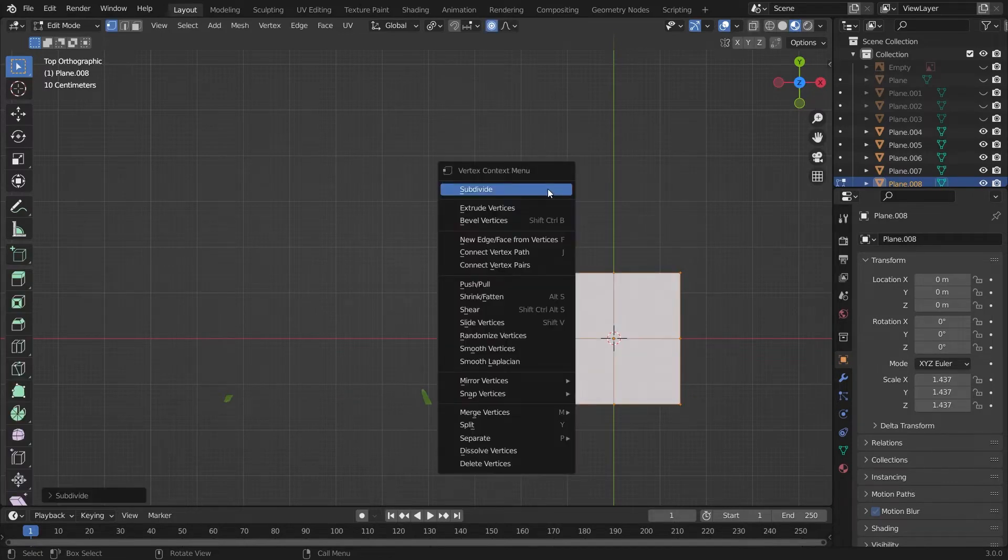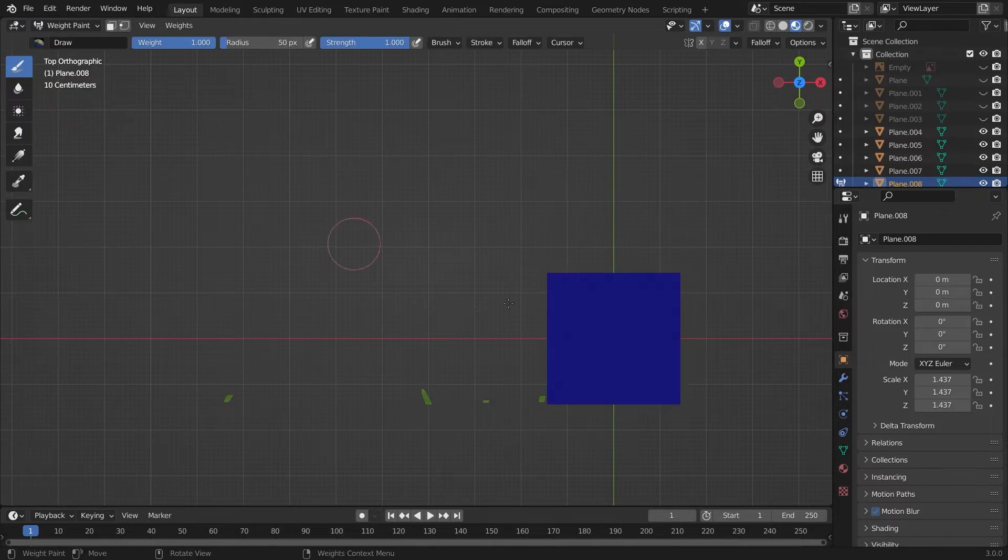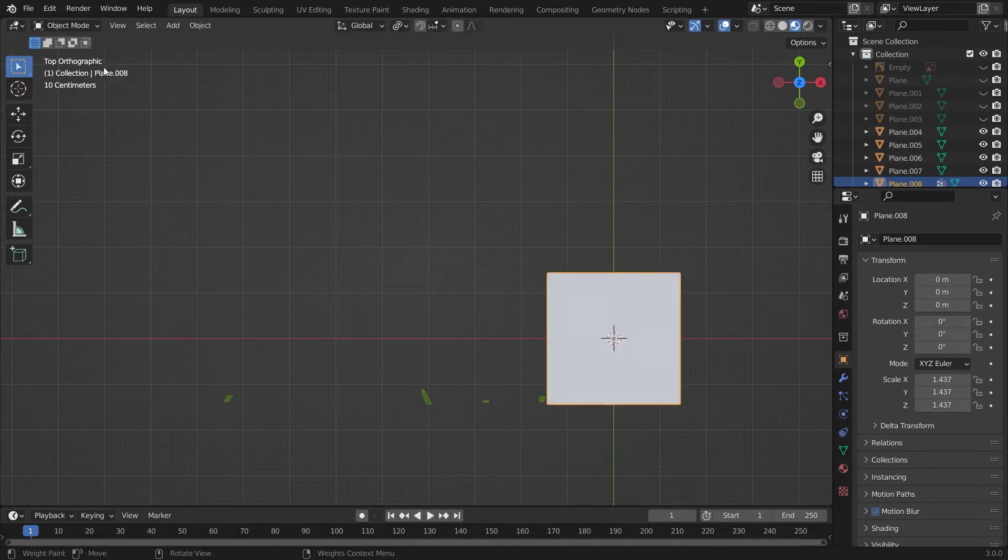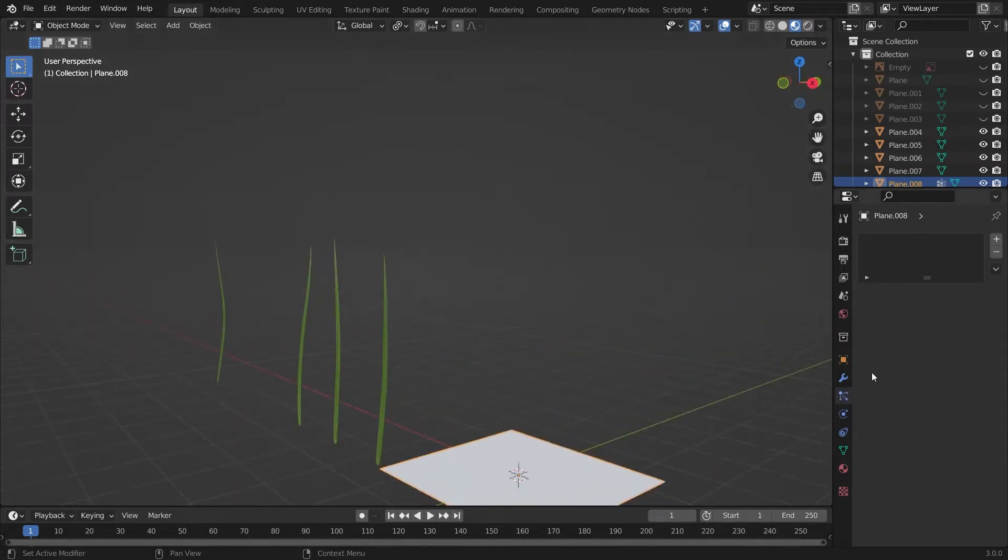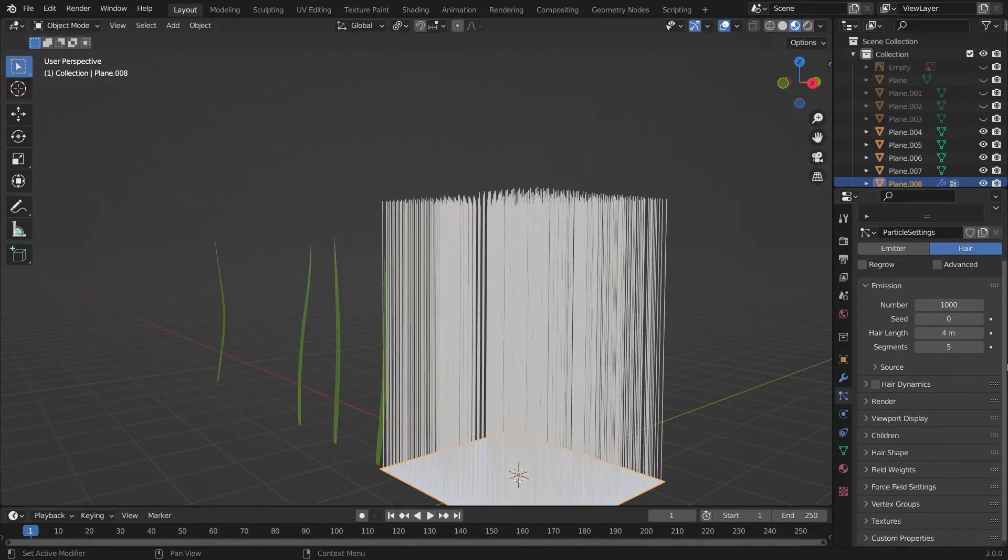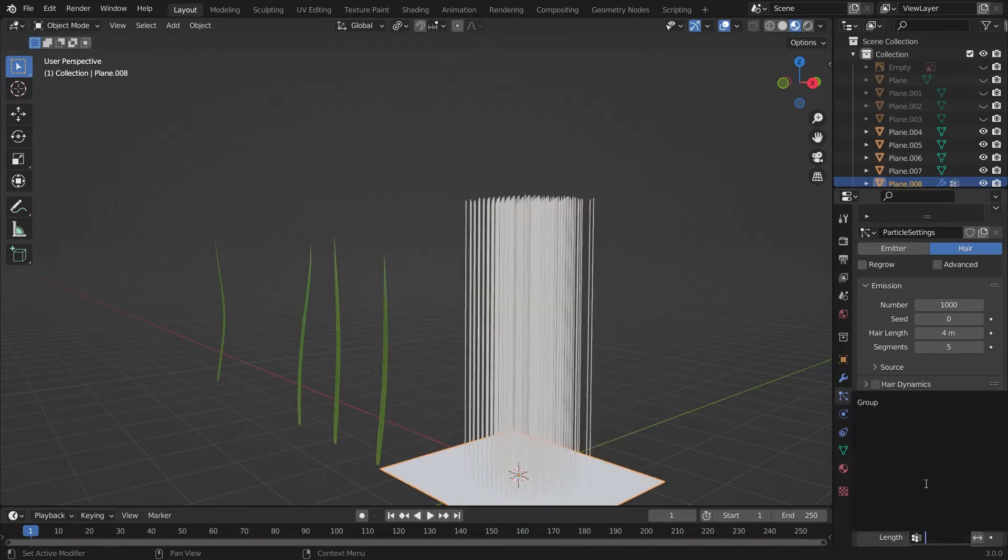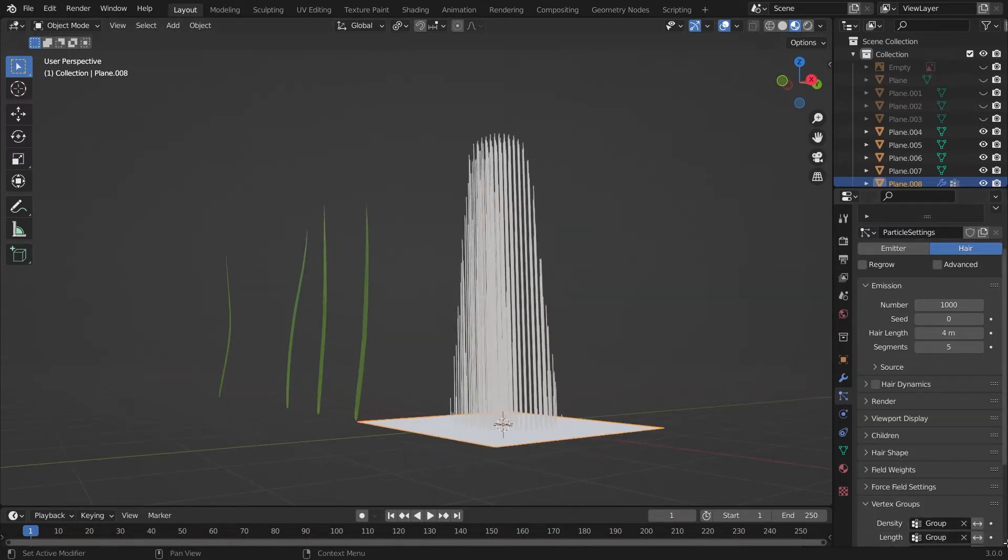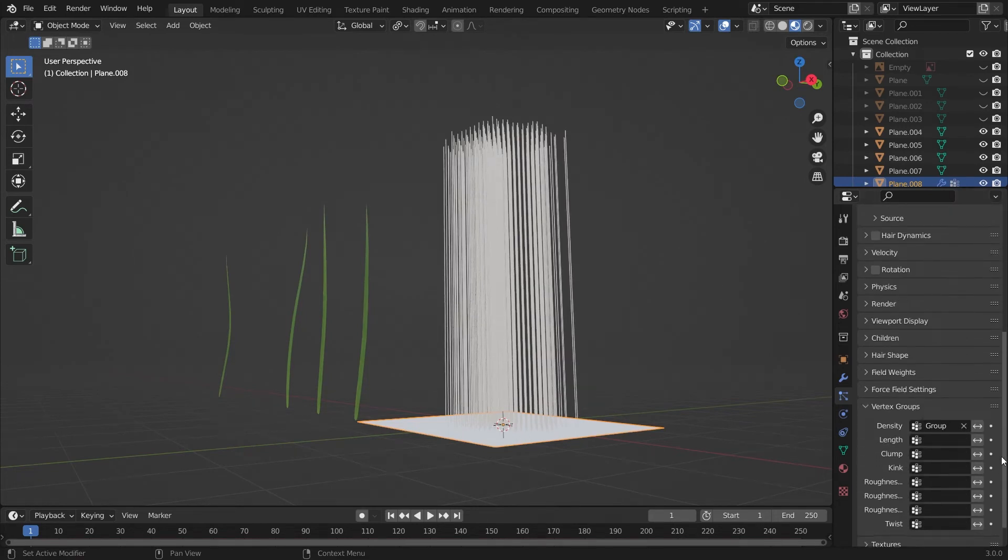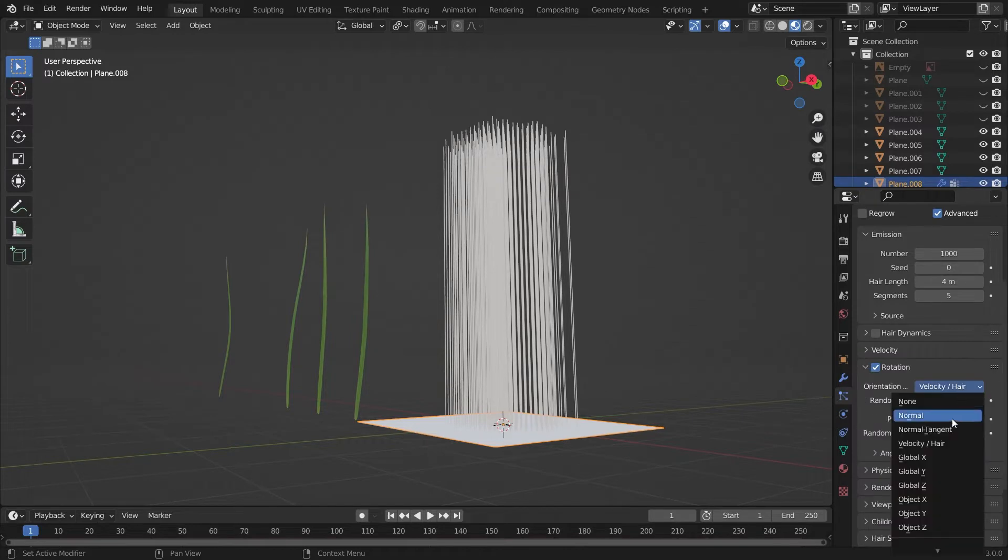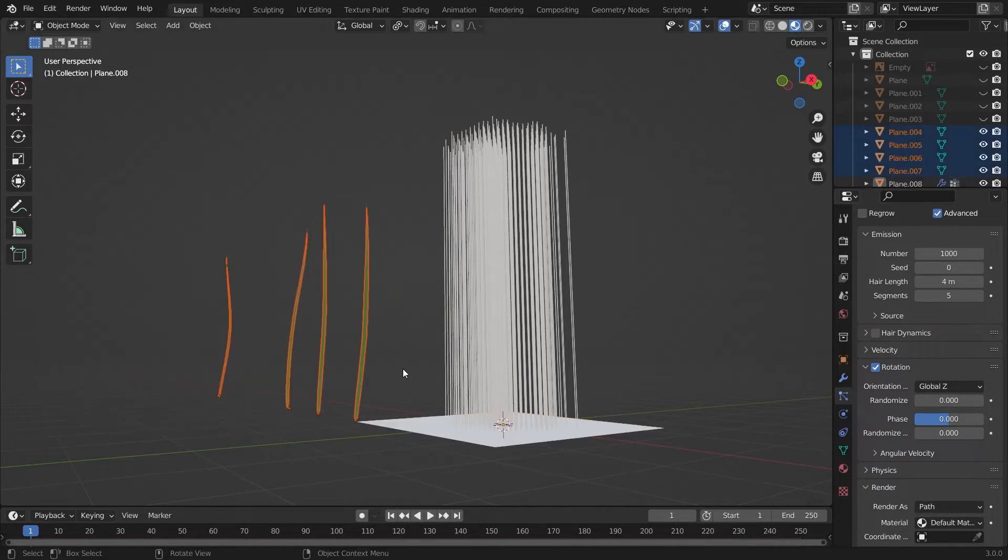Add plane, add some subdivisions, and then go into weight paint mode and add a weight paint layer to it. Go into the particle system, add a hair. Click on the advance and then click the rotation and press global Z because we want rotation in the Z direction.